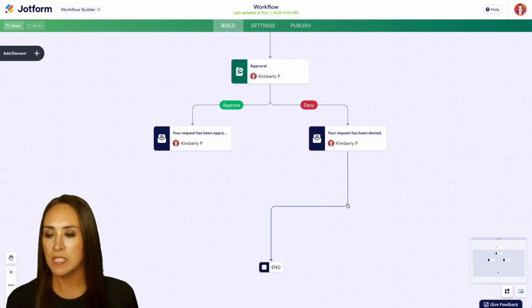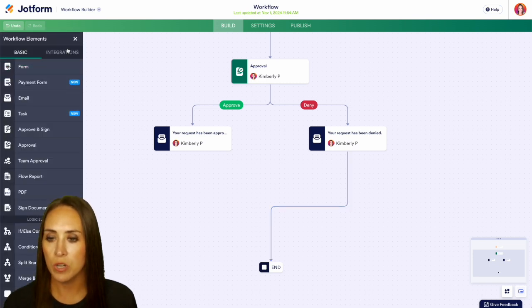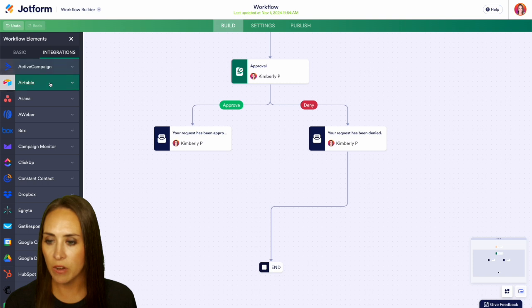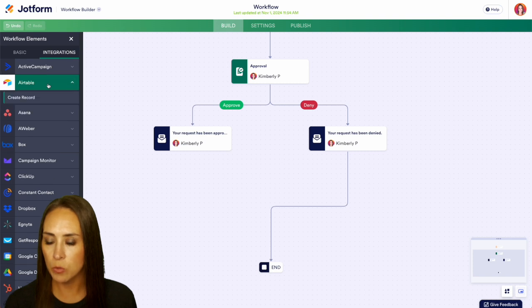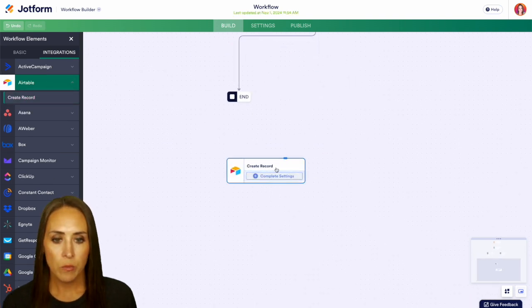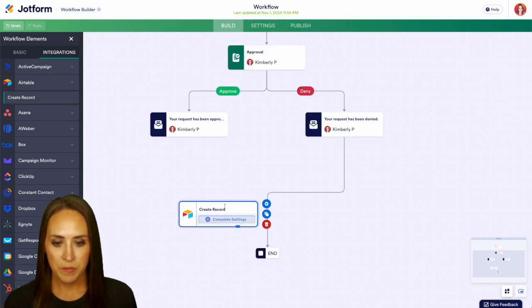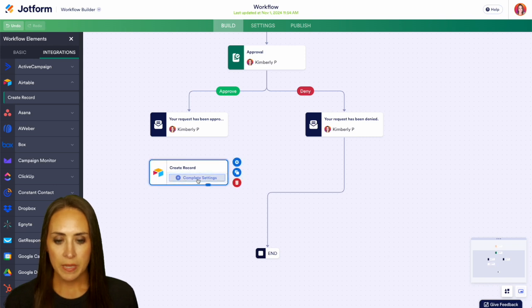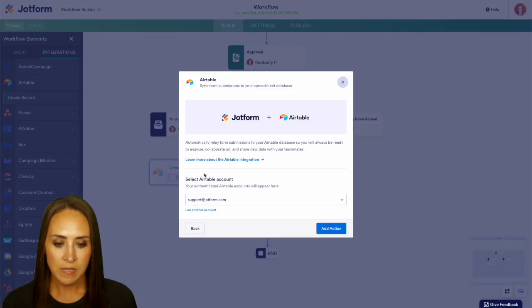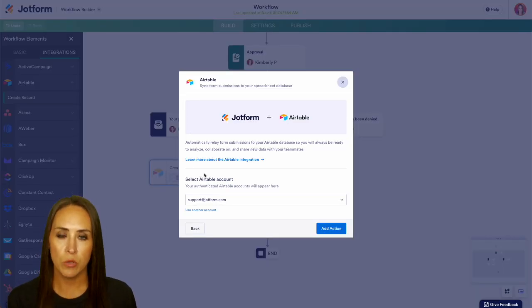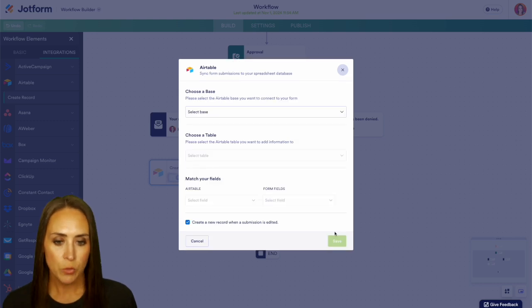On the left hand side, we're going to choose add an element. We're going to jump over to integrations right here, Airtable. We'll do create a record and bring this right up here. I'm going to choose to complete settings, and if you haven't already authenticated your Airtable account, you'll do that here at this step. I'm going to go ahead and add action.